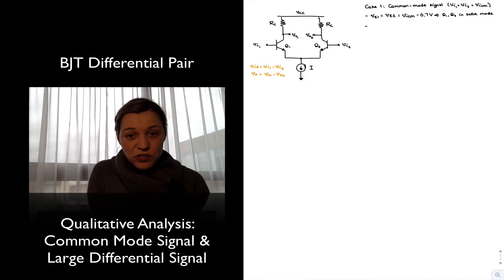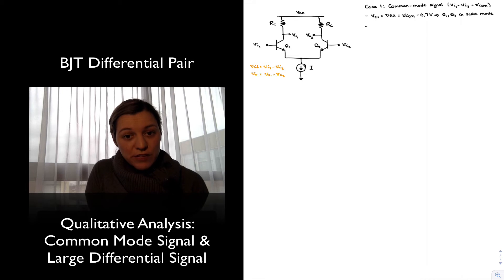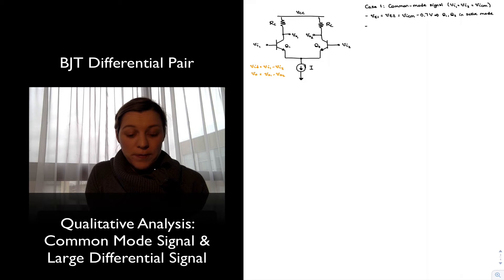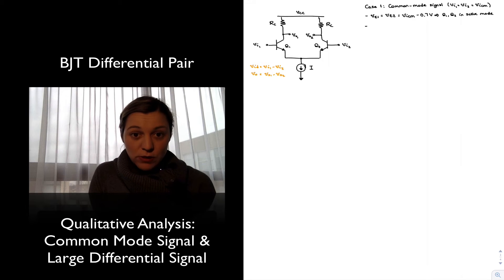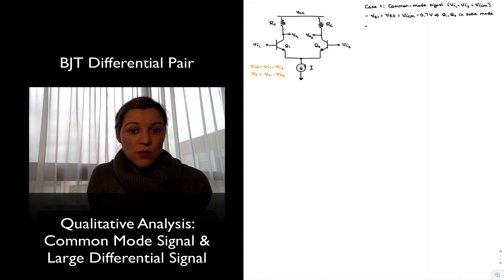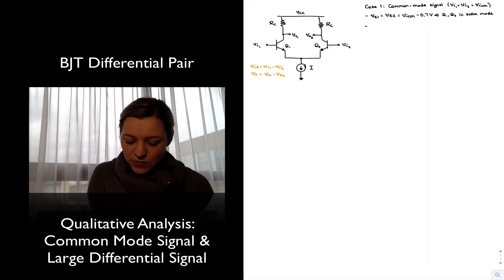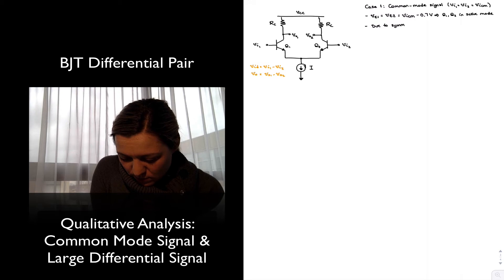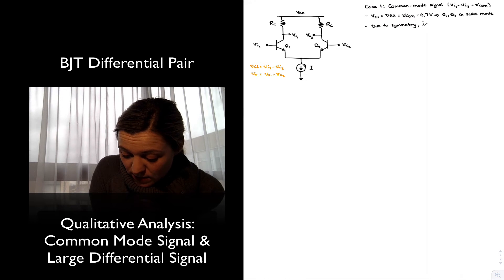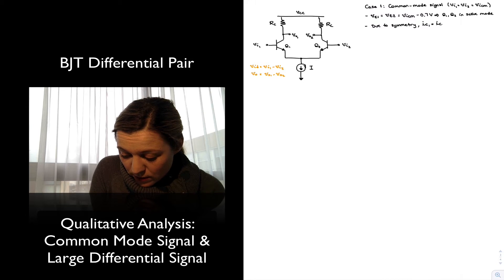Because of the symmetry of the circuit, if we have the same base voltage and the same emitter voltage, the base-emitter voltage is going to produce a certain collector current. Collector current is approximately equal to IS times e to the VBE divided by VT, the thermal voltage. Since the VBEs are equal because of the symmetry of the circuit, the collector currents are also going to be equal.